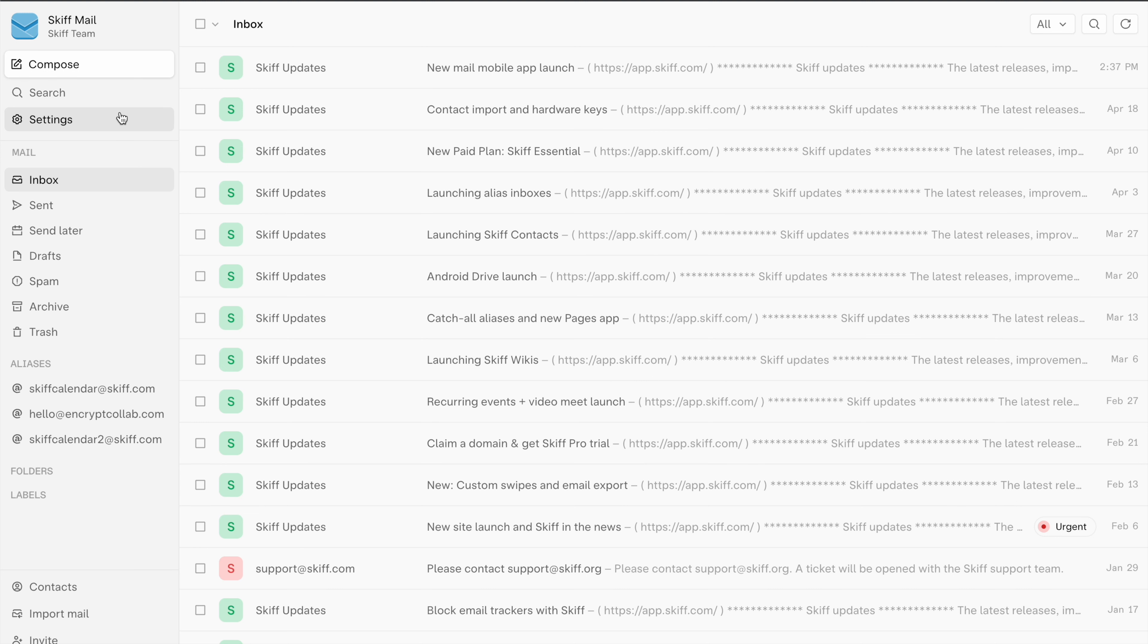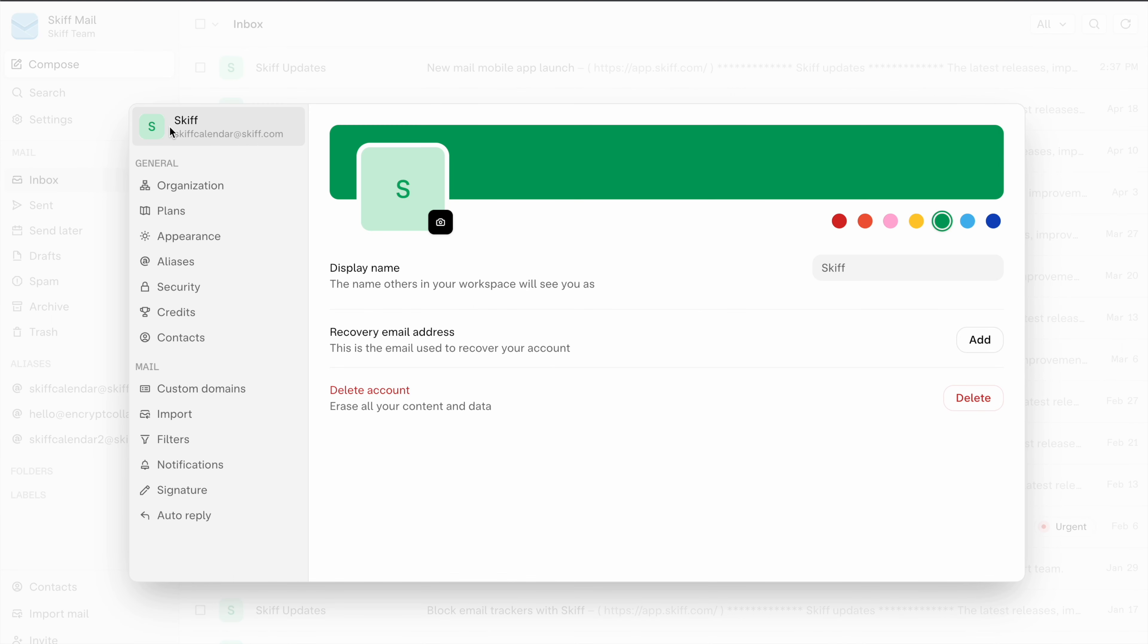To start, visit your inbox and then click settings. You'll see a filters tab on the left which you can navigate to with a click.